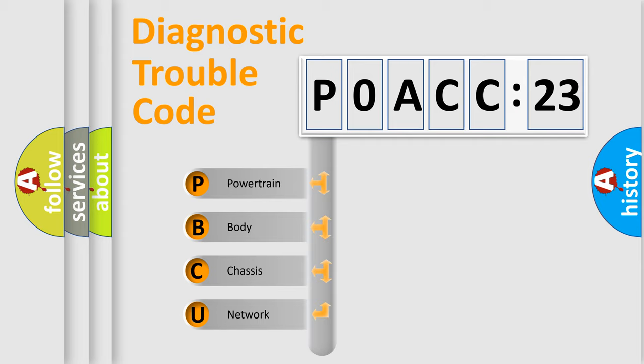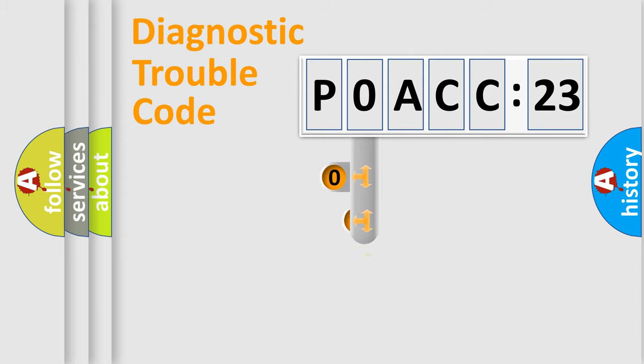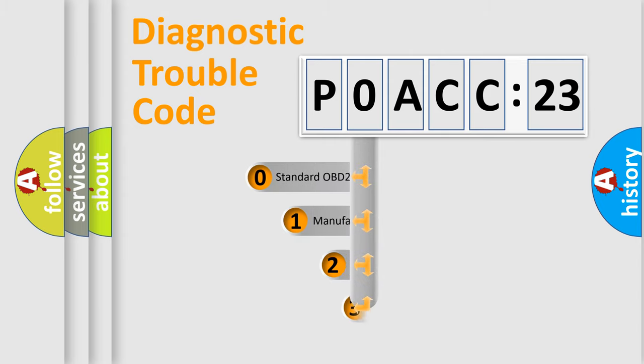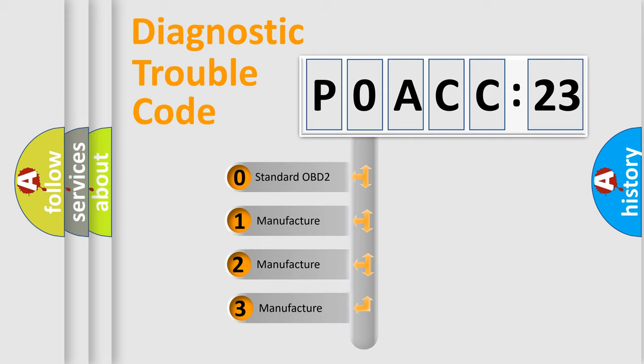We divide the electric system of automobile into four basic units: Powertrain, Body, Chassis, Network. This distribution is defined in the first character code.